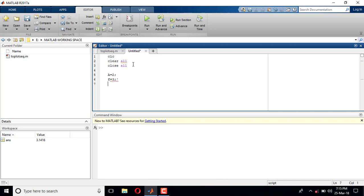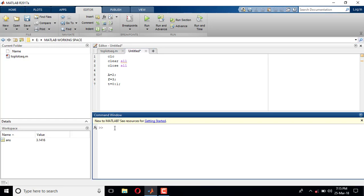Unlike amplitude and frequency, time is not one number — it is the independent variable, and it usually varies from minus infinity to plus infinity. In this case I'll define time only for one second. Let me come to the command window and explain: if I type t = 0:1 and press Enter, t gives only the values zero and one.